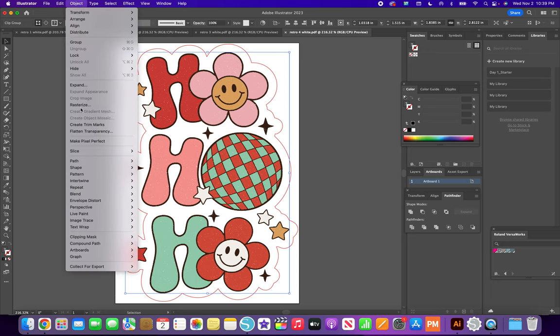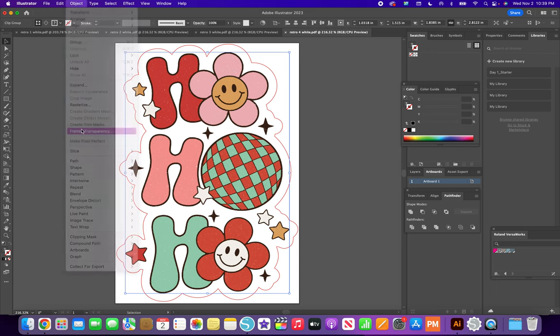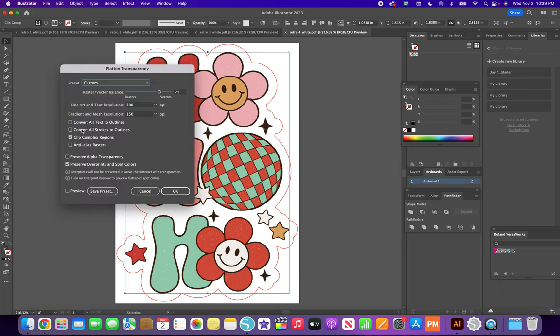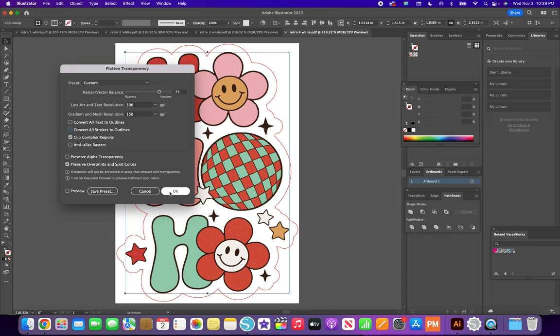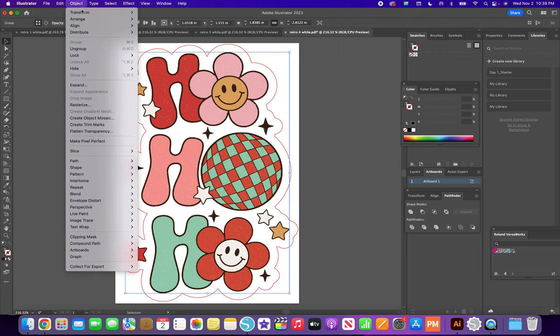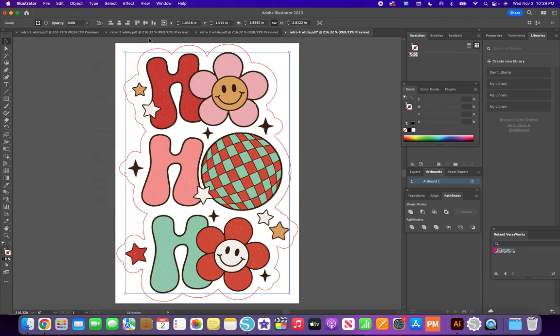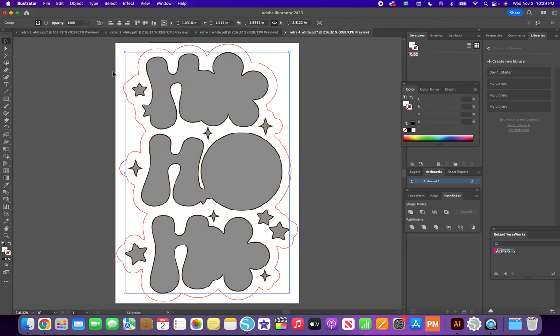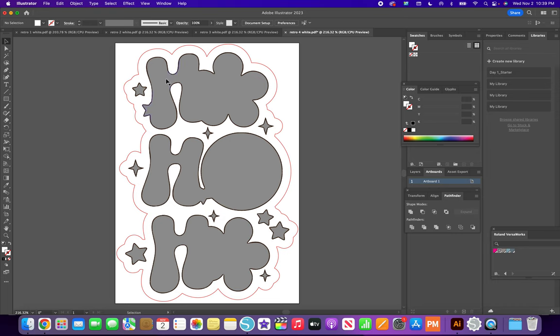Object. Flatten Transparency. Make sure this is unchecked. Every time you open it for the first time, that's checked. You have to uncheck it. But then if you have it open and you're doing multiples, it stays unchecked. So okay. And then I move it to the back. And I expose the gray.